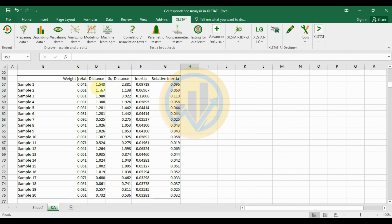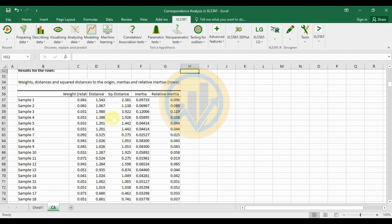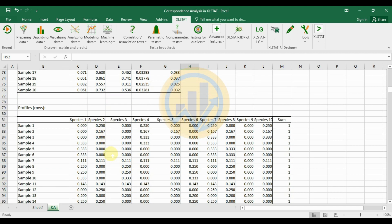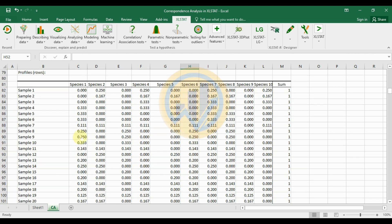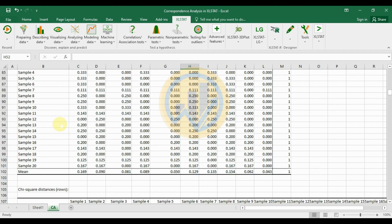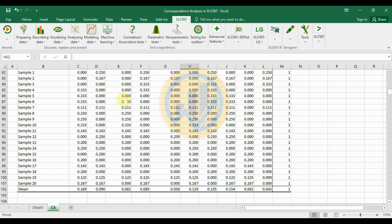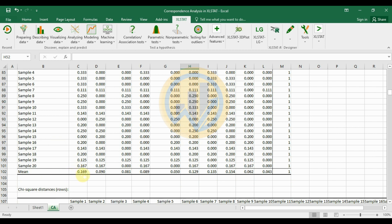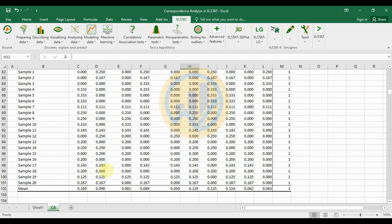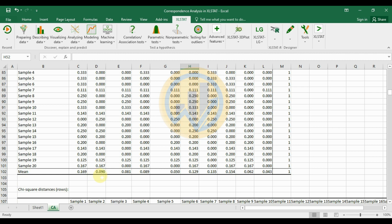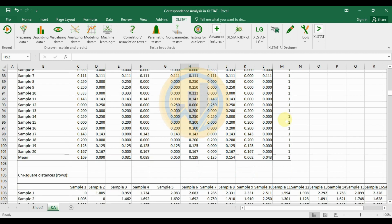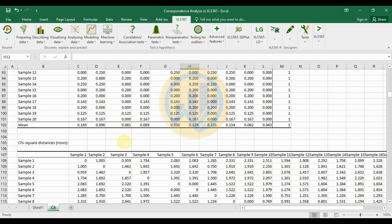The row profiles table shows 10 different species across 20 different samples. Species 1 has a mean value of 0.169 and species 2 has a mean value of 0.090. The sum of each row profile equals 1.